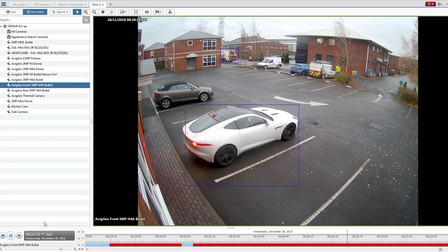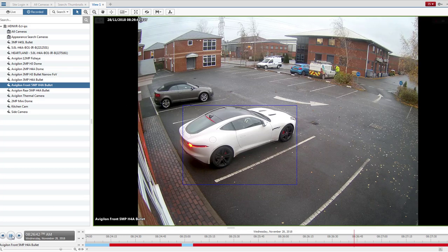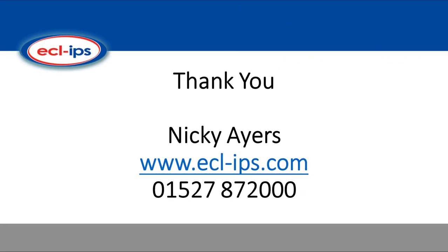This is really useful should you need to help the police with any of their inquiries. So that's Nicky from Eclipse. Thank you for listening. If you need any further information, please visit our website.